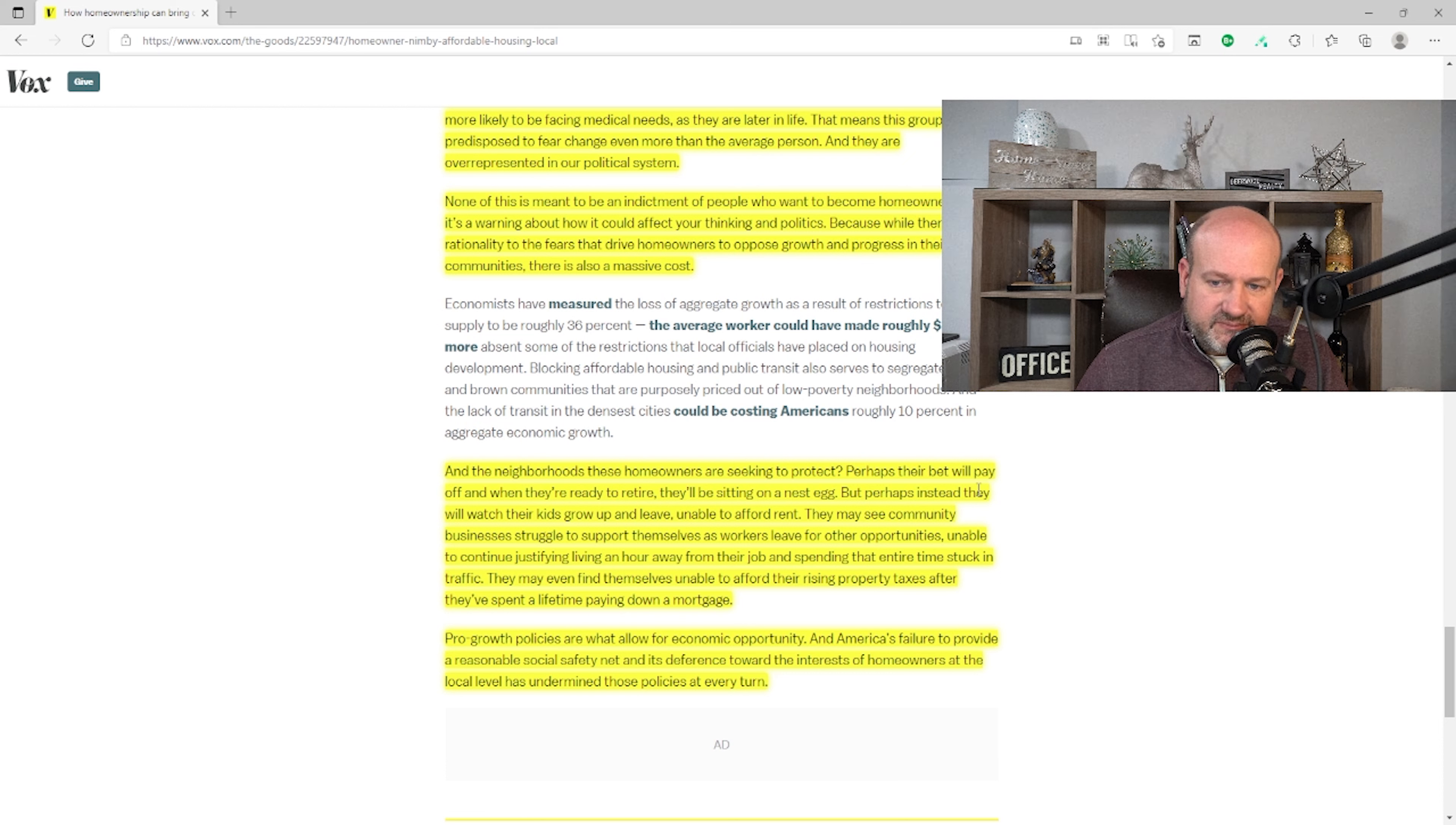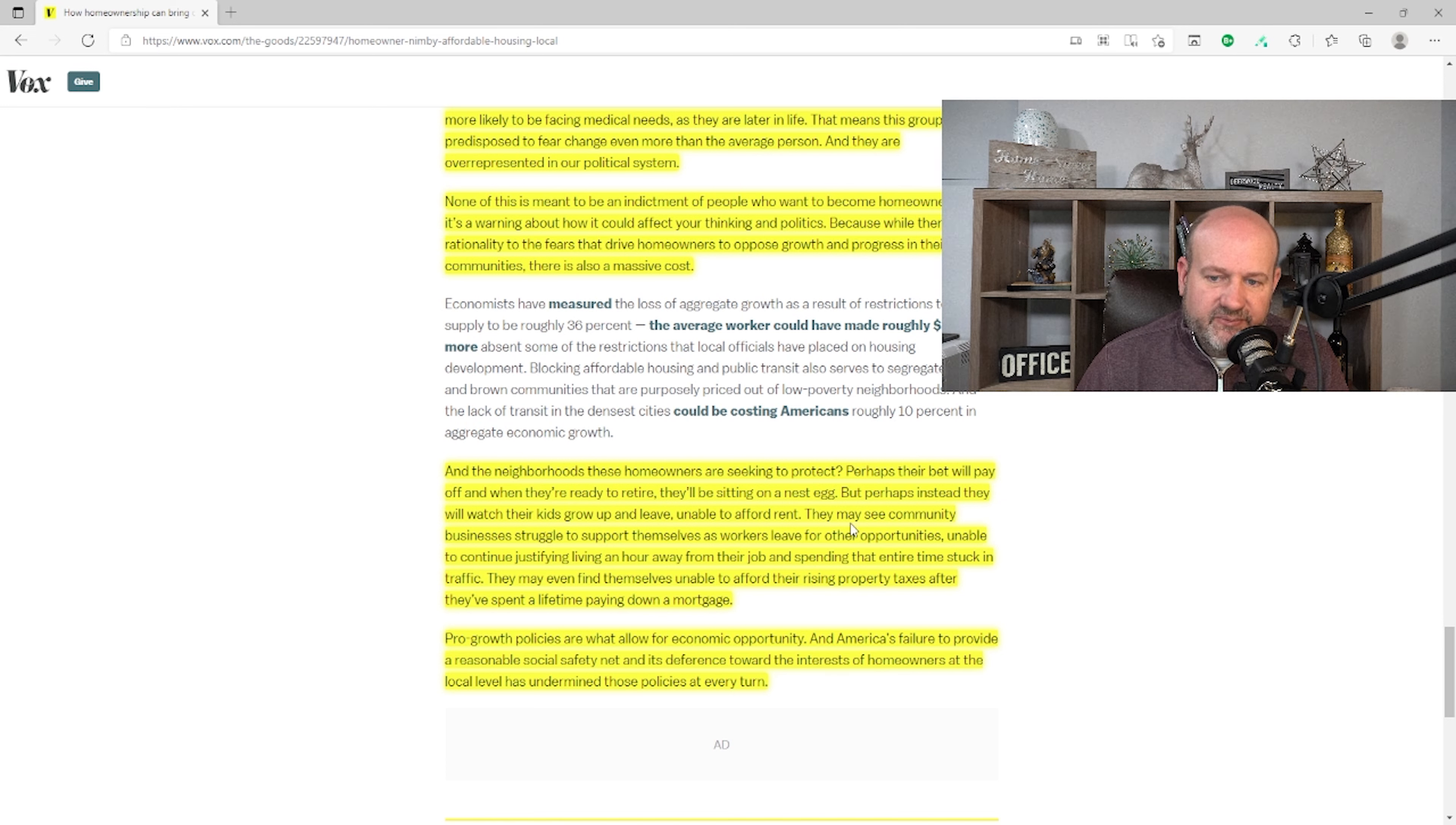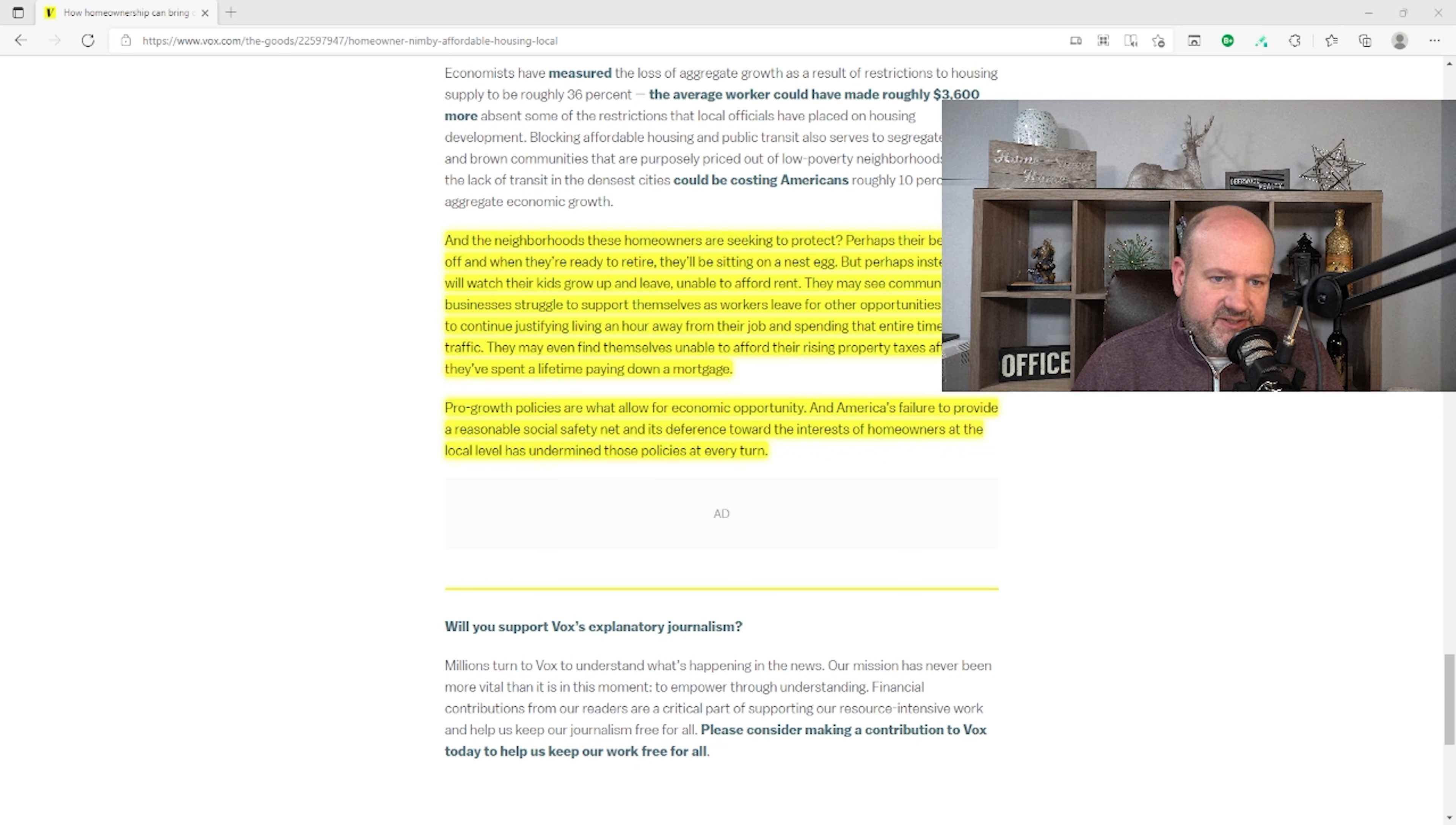What happens if you're just a nice person living in Kirkwood and you've lived there all your life and all of a sudden you get these McMansions around you and now your $200,000 house is going to be demolished for someone to build an $800,000 house? But that's kind of the way life goes. This whole paragraph, kids will watch their kids grow up and leave, unable to afford rent. Well, maybe their kids are just going to get up and leave anyway. Maybe they don't like where they grew up. Maybe they want to grow somewhere else. Maybe their job will take them somewhere else. It's not about the community at that point. It's about an individual's free will. They may see community businesses struggle to support themselves as workers leave for other opportunities. Well, what if they leave for government-imposed policies that keep customers from coming into their businesses? Pro-growth policies are what allow for economic opportunity, and we agree with that. And America's failure to provide a reasonable social safety net and its deference towards the interest of homeowners at the local level has undermined these policies at every turn. Well, that's your opinion. I don't agree. I agree with pro-growth policies. We just disagree what those are.